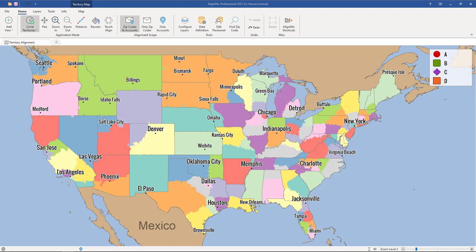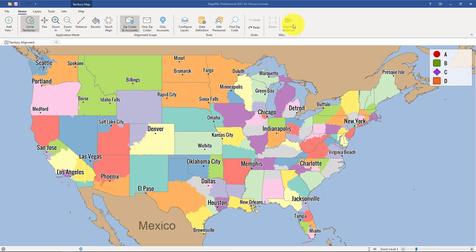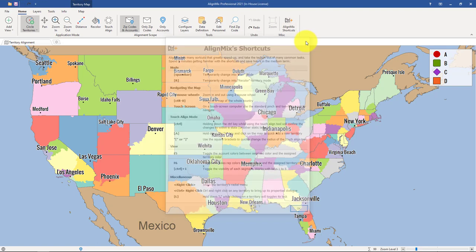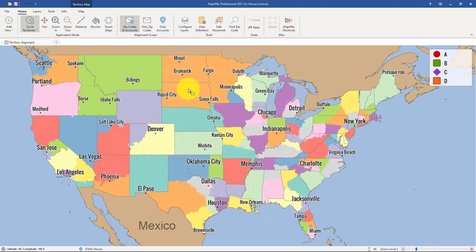In this AlignMix video, you will learn how to use some of the keyboard shortcuts found here in AlignMix. The easiest way to learn about the keyboard shortcuts is to select the button that says AlignMix Shortcuts, which will show you a full list of every shortcut in the software. Now let's close out of here and use some of those shortcuts.